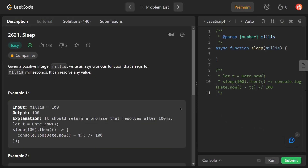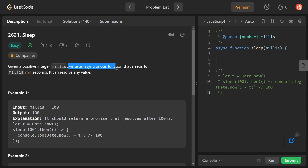Hey everyone, welcome back to our channel. Today we are solving a problem from LeetCode whose name is Sleep. The problem statement is very simple: we are given a positive integer millis and we have to write an asynchronous function that sleeps for millis milliseconds, and it can resolve any value.